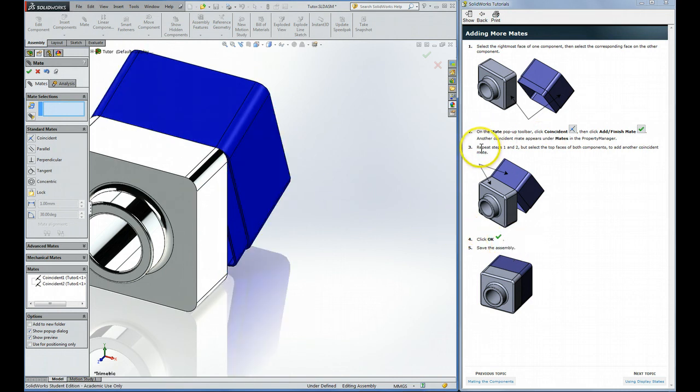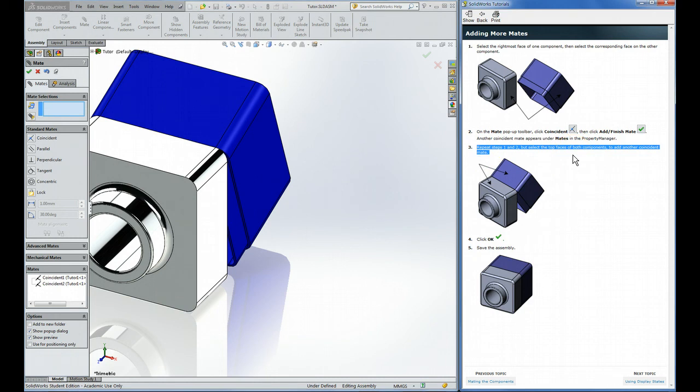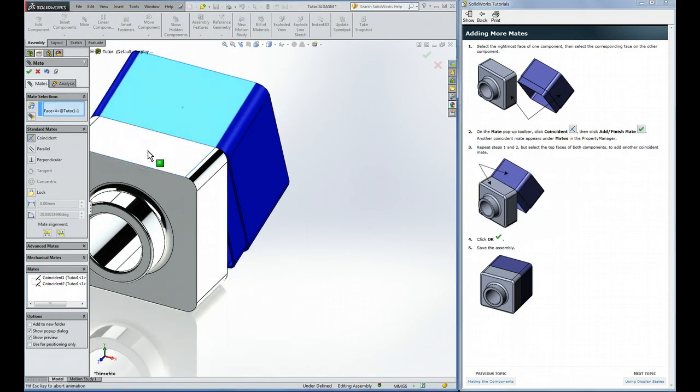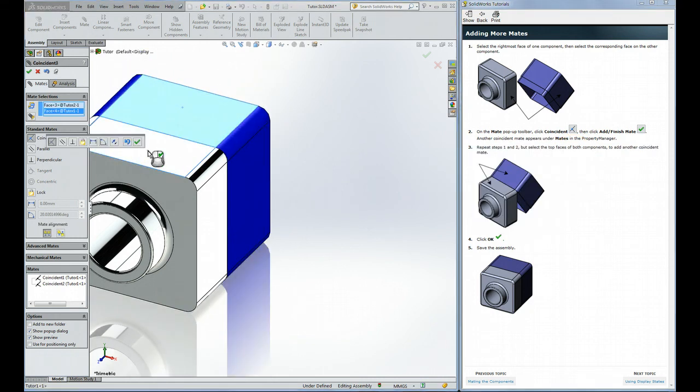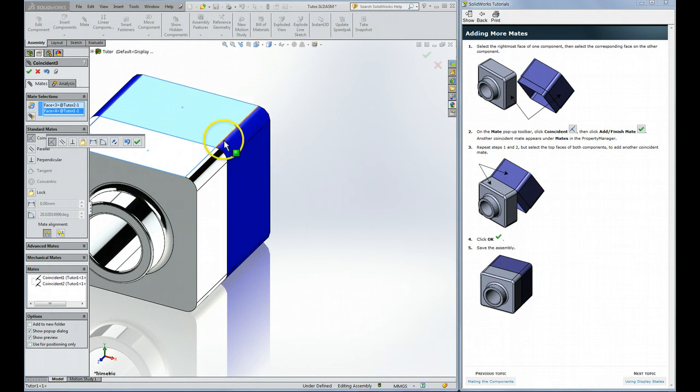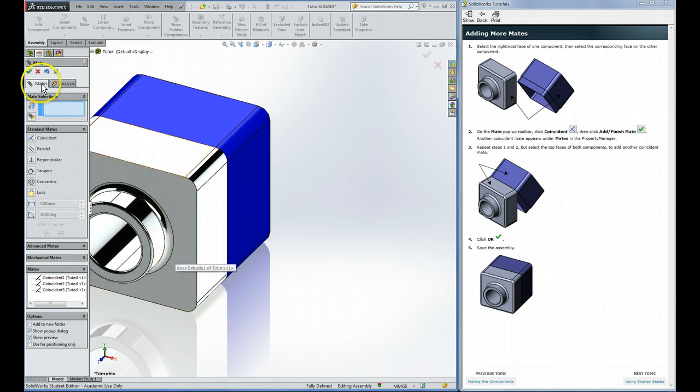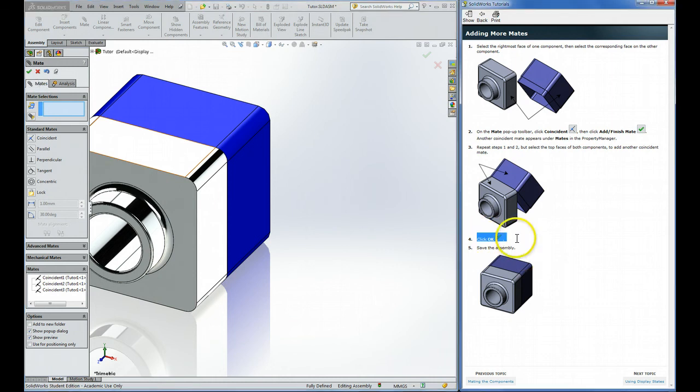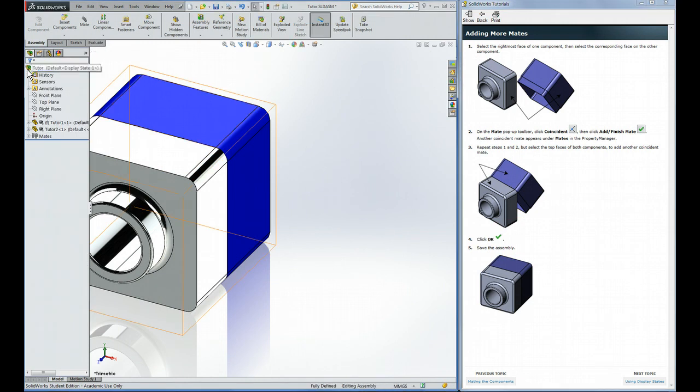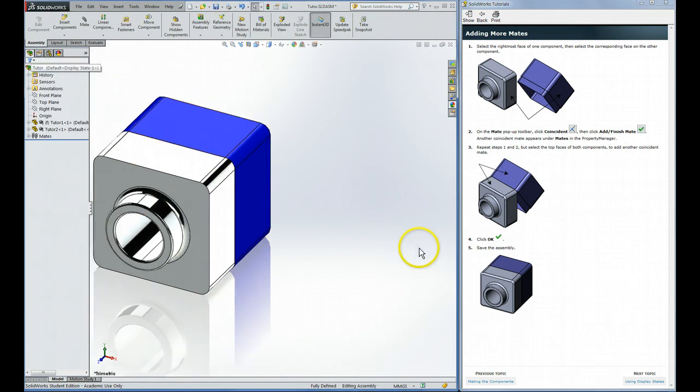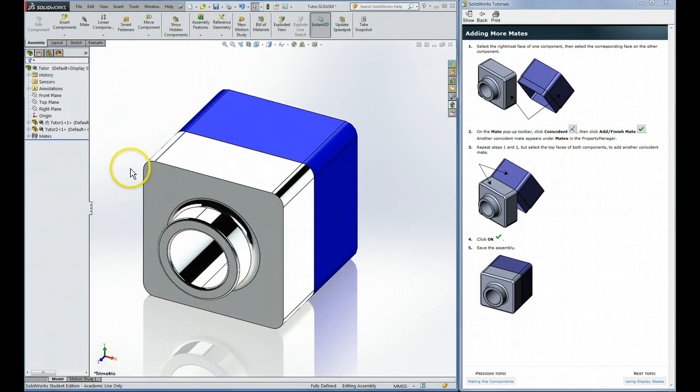Repeat steps 1 and 2 but select the top faces of both components. So if I click that one and that one, now we've fixed it. This one has to be in the position it is relative to that one. Then we're going to hit the green check. This green check, there's more than one here. That one completed the last mate. Now you see there's one more. This is to get out of the mate process. That's what this one is referring to here. So once we're fully mated, then we can click that one. And we have our assembly.